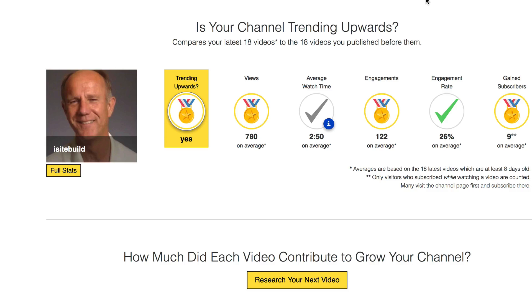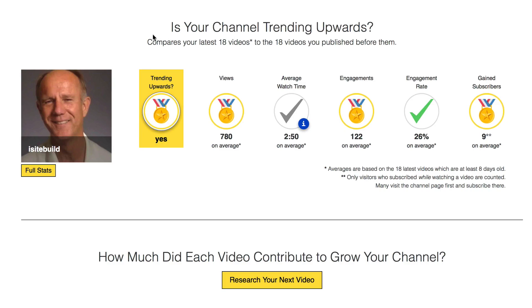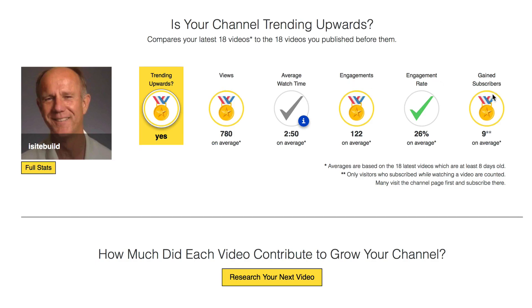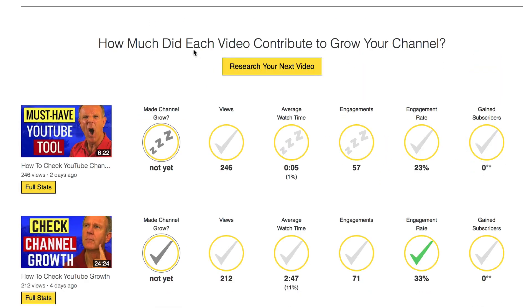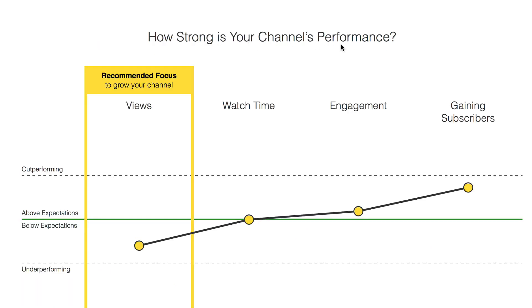Check your channel growth: Morningfame is a software tool that simplifies the analytics for your channel and videos. It shows if your channel is trending upwards based upon views, average watch time, engagement rate, and gained subscribers. It shows you how much each video contributed to the growth of your channel, and the strength of your channel's performance based upon views, watch time, engagement, and gaining subscribers.